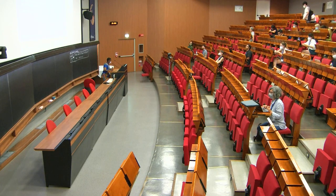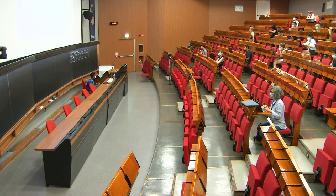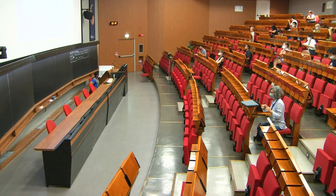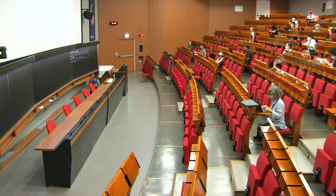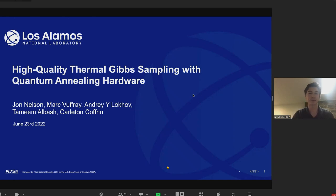Hi, my name is John Nelson, and today I'll be presenting on how to use D-Wave's quantum annealing hardware to perform high-quality Gibbs sampling. This is work with Mark van Frey, Andre Loko, Tamim Albash, and Carlton Koffer.